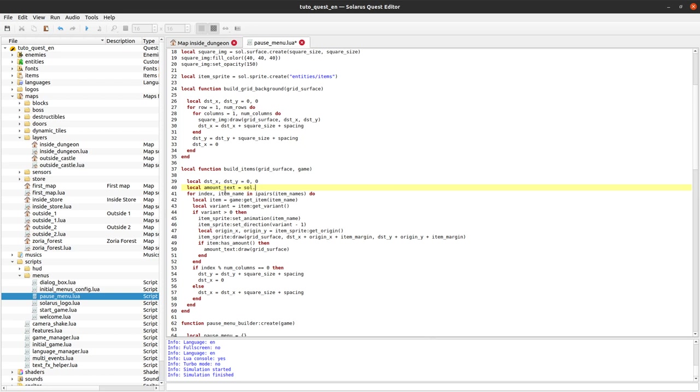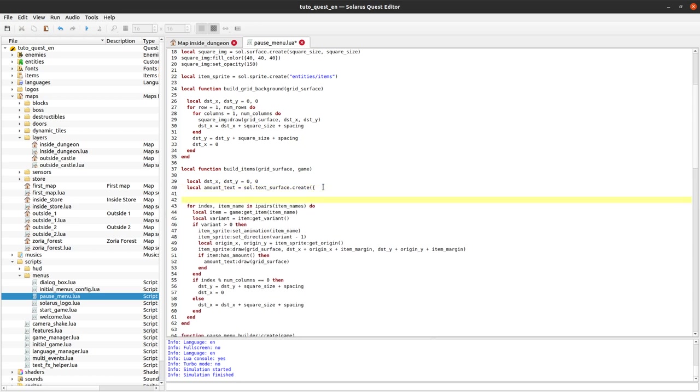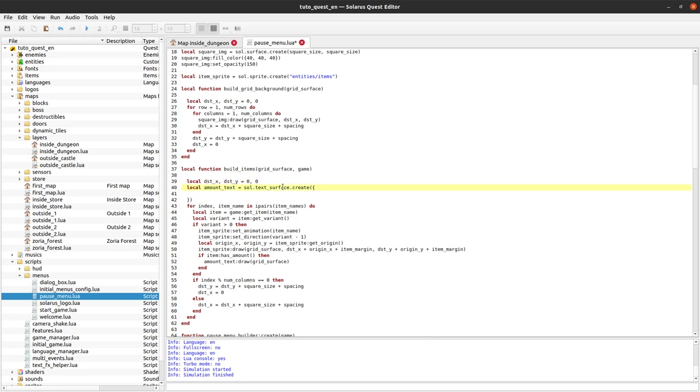We've talked about text surfaces a little bit in chapter 32 which was about displaying information on the screen. We learned how to draw pictures, text or sprites. But it was just a quick introduction. Today we will learn a little bit more about how to display text.